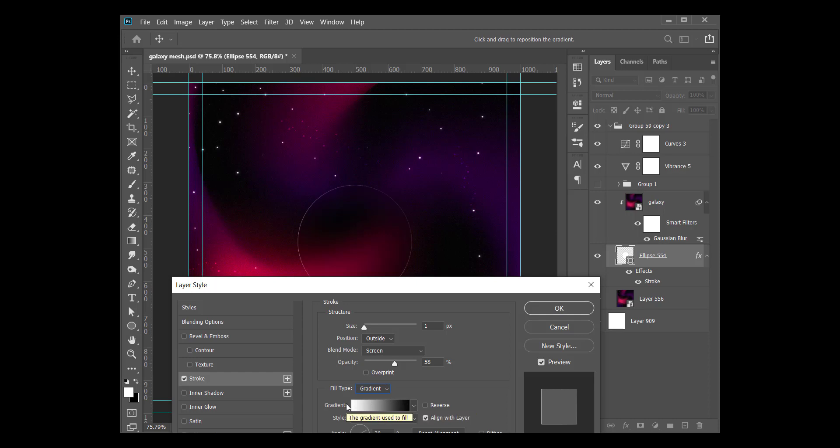All right, so I've reduced the opacity a little bit. If I keep it at 100, we have this. Please don't forget that your blend mode is already on Screen, but I want to reduce it so it looks like it's reflecting some of the color around it. The size of the stroke is one, blend mode is Screen.